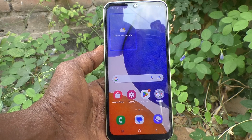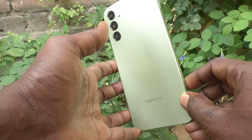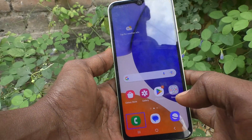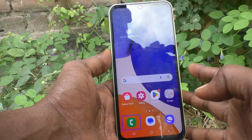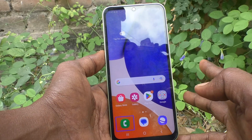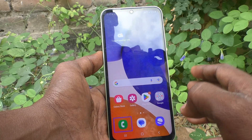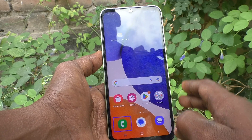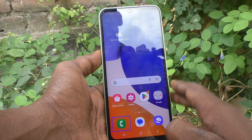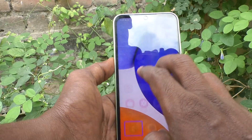Hi friends, welcome to 5 Minutes Tech YouTube channel. Here is the Samsung Galaxy A14 smartphone. In this video you will learn how you can turn off or deactivate TalkBack on your phone. Suppose if you have accidentally turned on TalkBack and you don't know what to do next, then follow this video — you can easily deactivate TalkBack here.